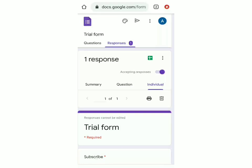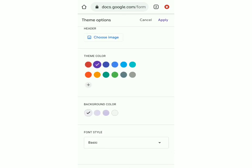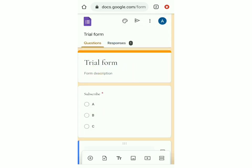Now I'm going to show you how to change the theme of the form. Click on the theme icon and you can decide which color you want, the background color, the font — you can change all of that. If you want a header image, you can choose an image and once you're done, click on apply. You can see that the theme has changed to what you selected.